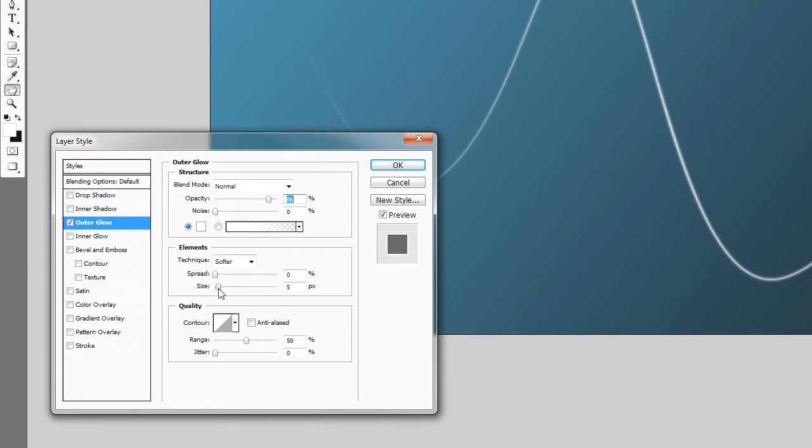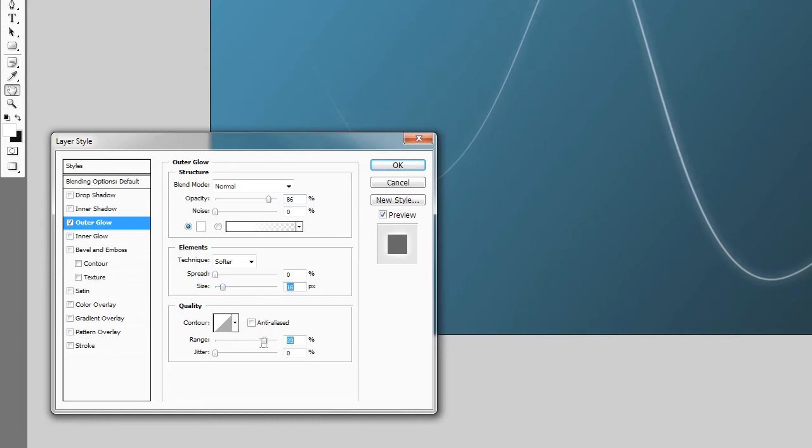Basically when you're making these glow effects, you're only going to be messing with the size of the glow. You're going to be messing with the size of the glow with the range. I may increase the range to about 70, it's completely your preference. In fact, I recommend pausing the video and taking your time figuring out what works for you.